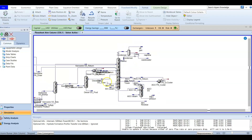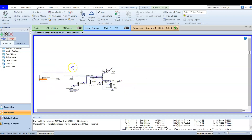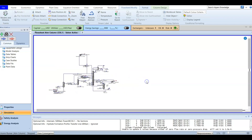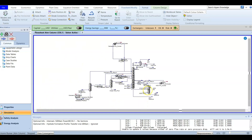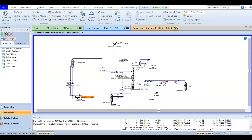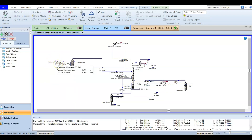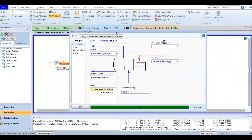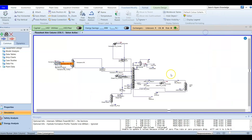You can see the side strippers here. There are three: one for AGO, one for diesel, and one for kerosene. The kerosene side stripper is a little different because it uses a reboiler — double click to open the reboiler. For the other cases, steam is added: diesel steam or AGO steam. The column consists of 29 trays and does not have a main column reboiler.